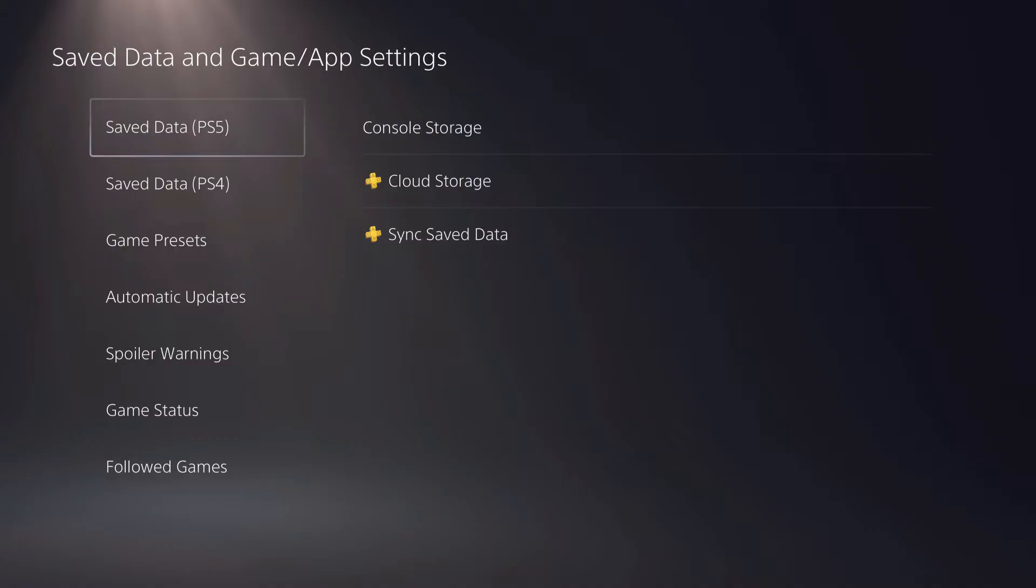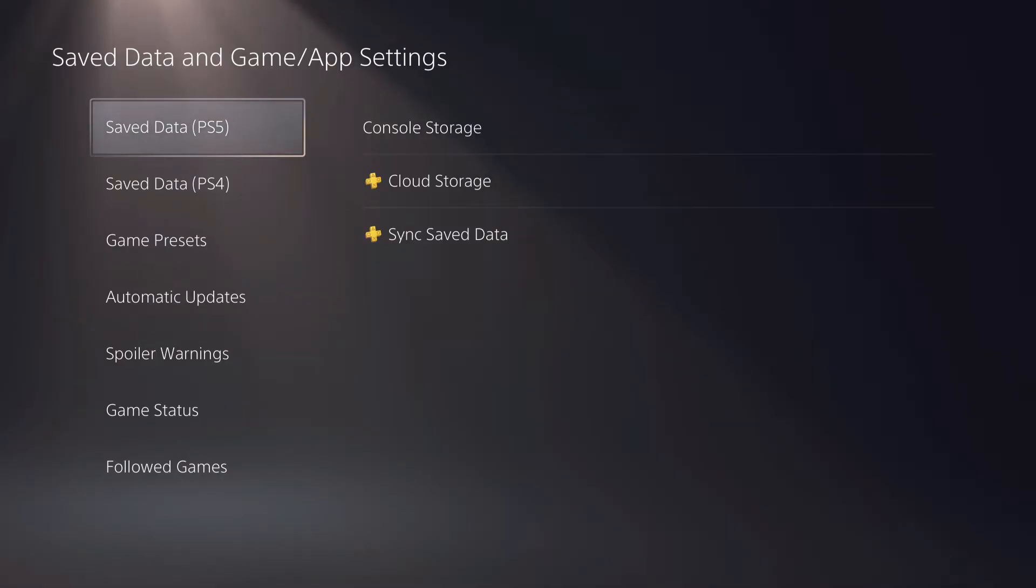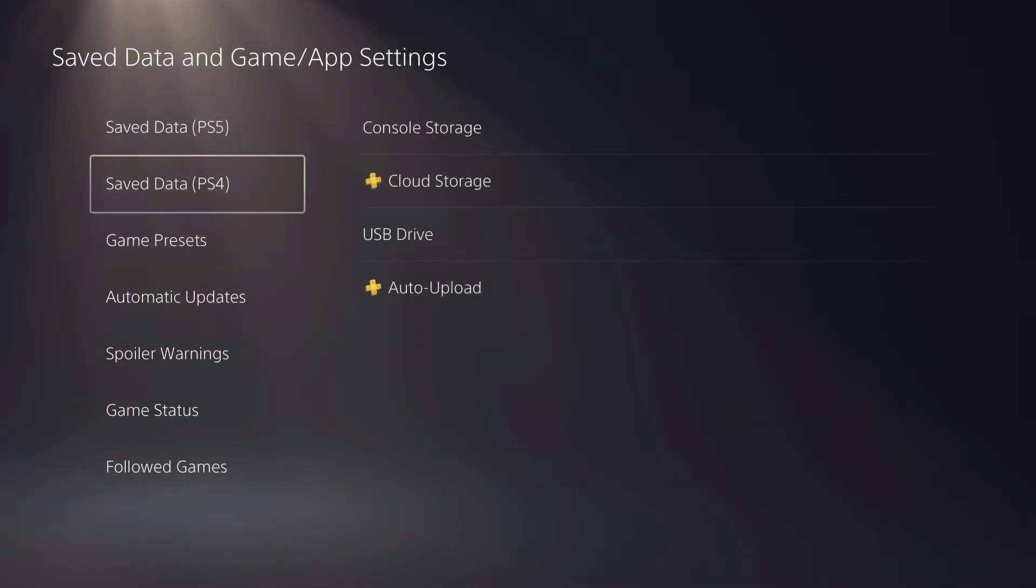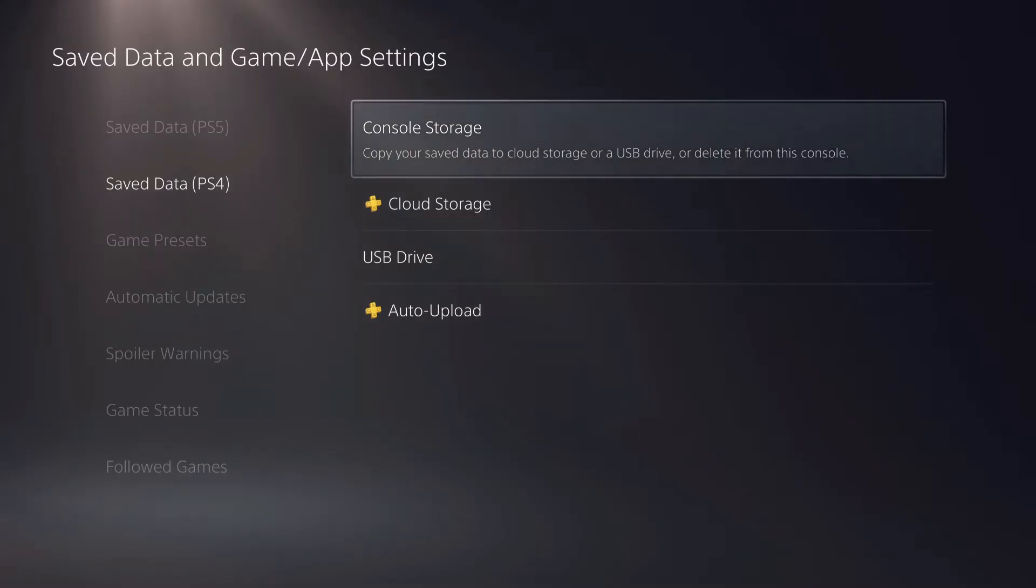You want to go to that specific game. For me, it's Minecraft. You can do the same on PS5 or PS4 versions of games. Let's go to console storage.